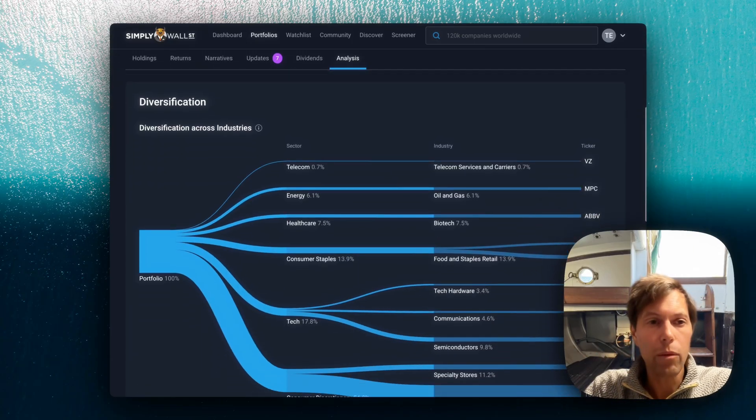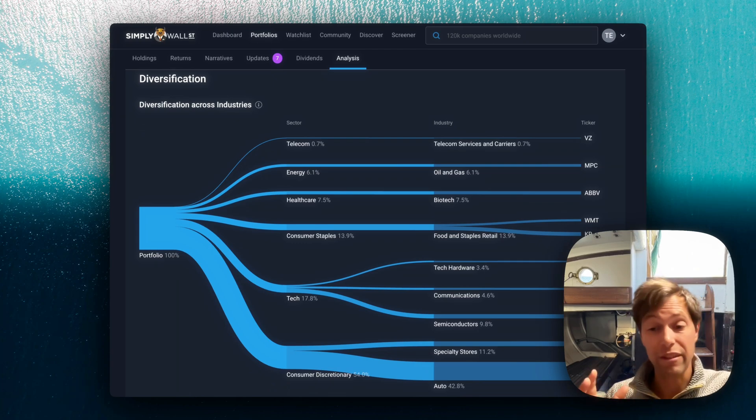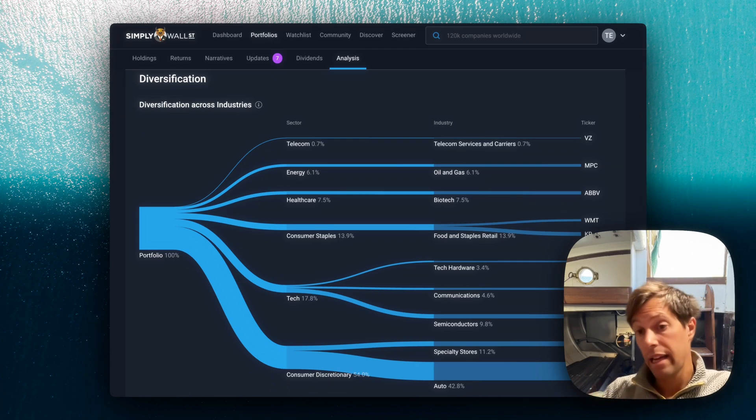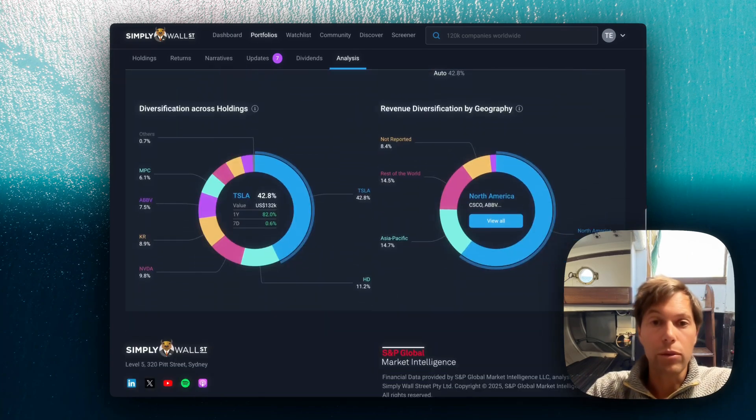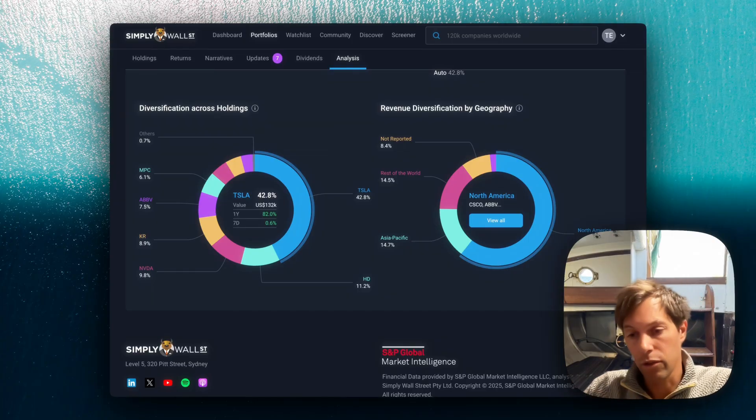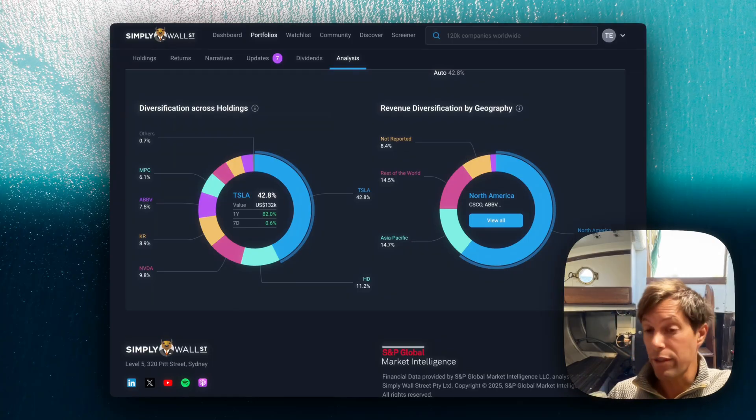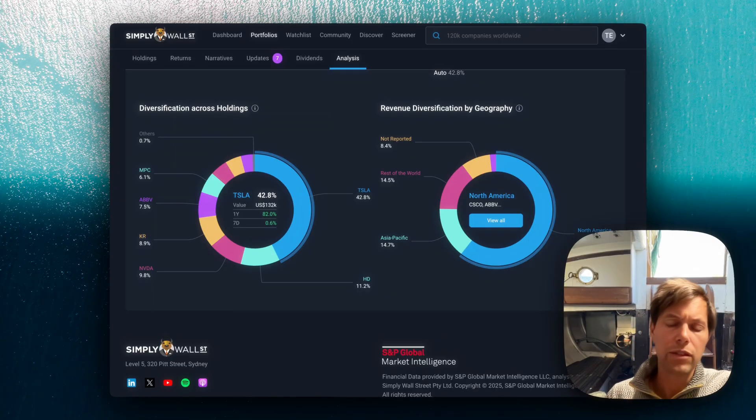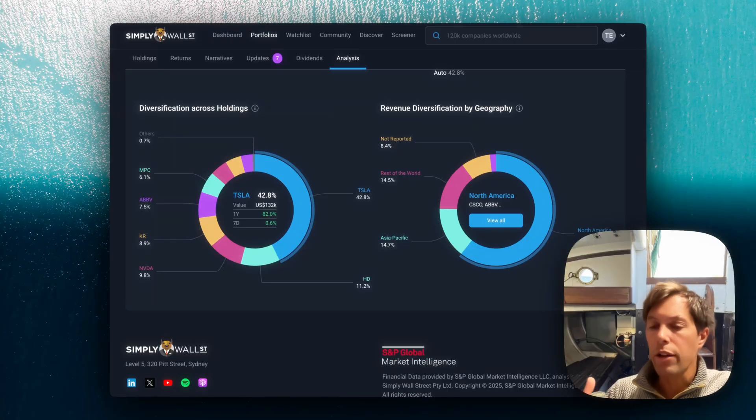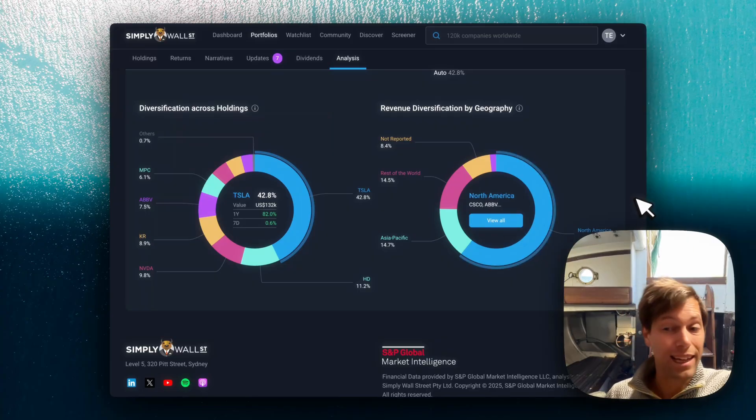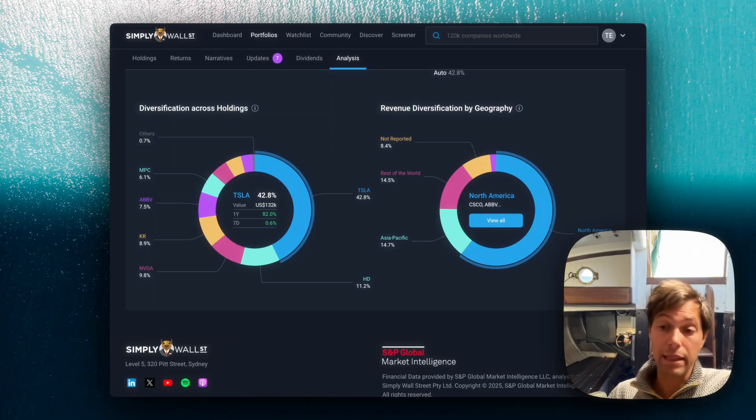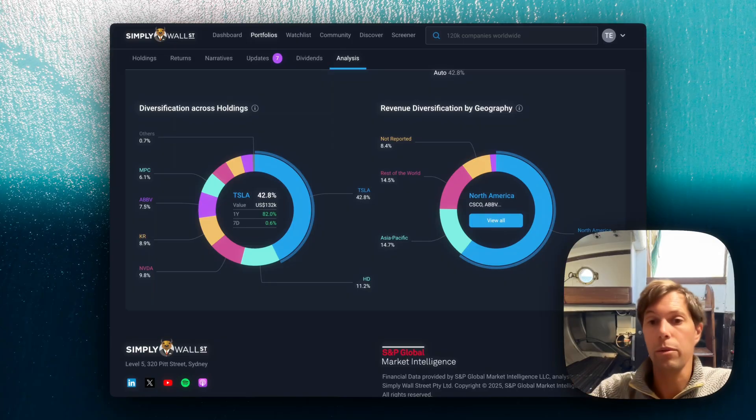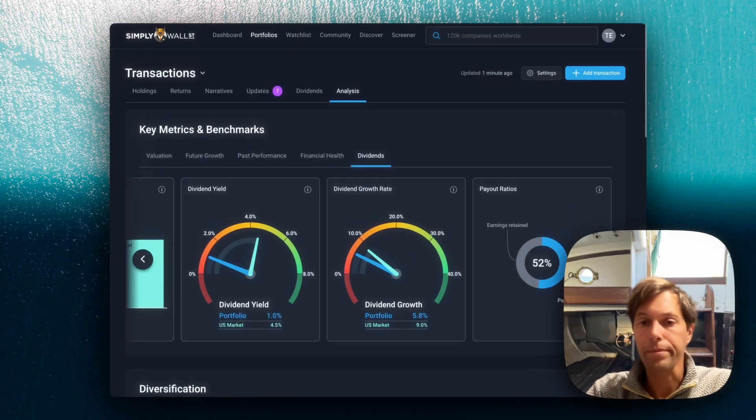Down here, we've got diversification across different sectors and industries. And then we also have another way of looking at diversification, which is by revenue. So the companies that you own, where do they make money? Like what countries do they actually derive their revenue from? It's a very important way. It's not really the countries that the companies are listed in that really matters, it's where they make their money. So this is another way of looking at diversification.